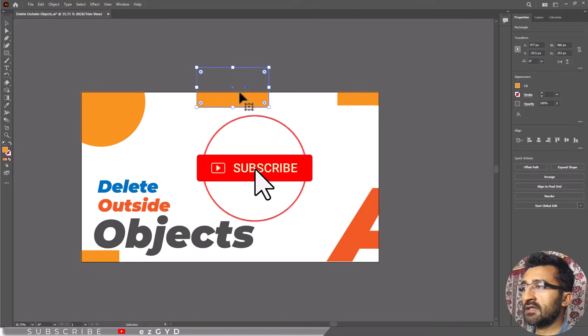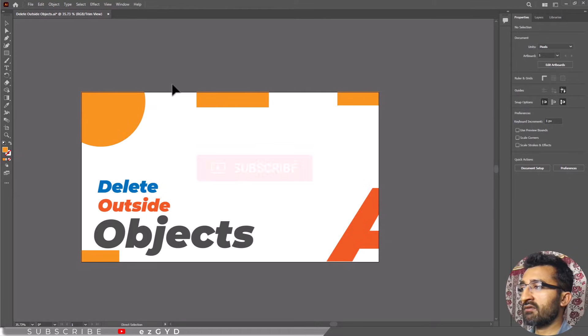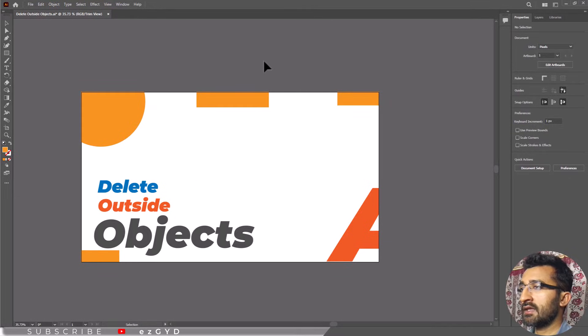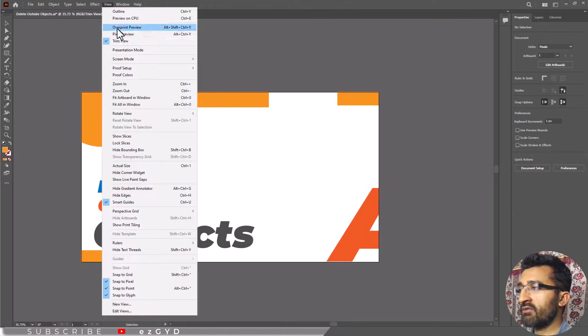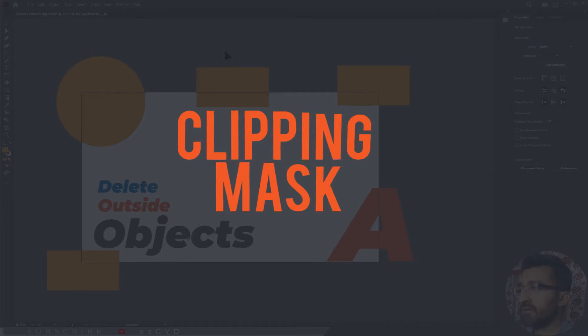Note that this may not be what the artwork will look like when you export or print it. The best method to ensure the object will be hidden in your final work is using the clipping mask option.